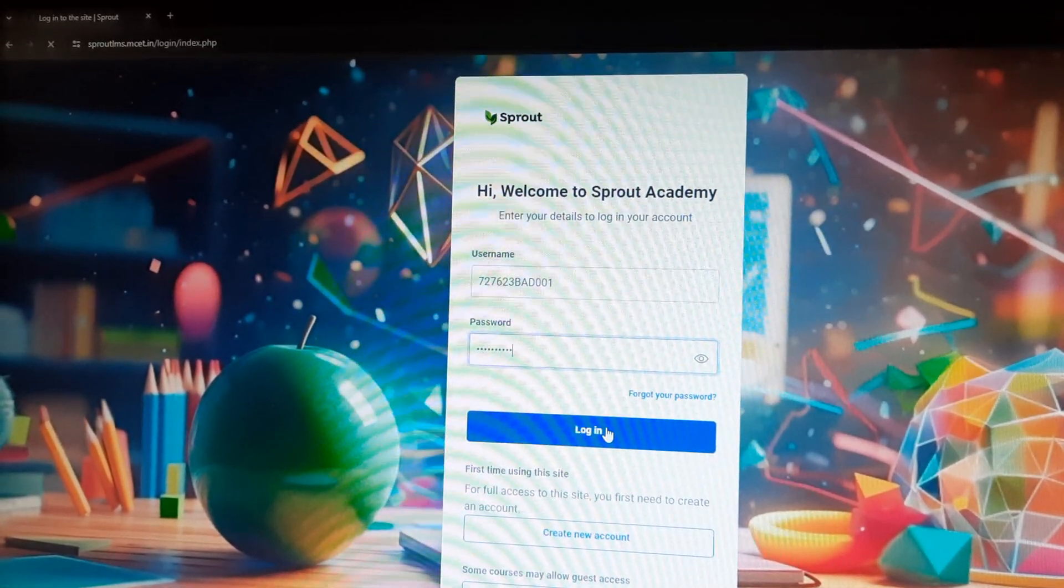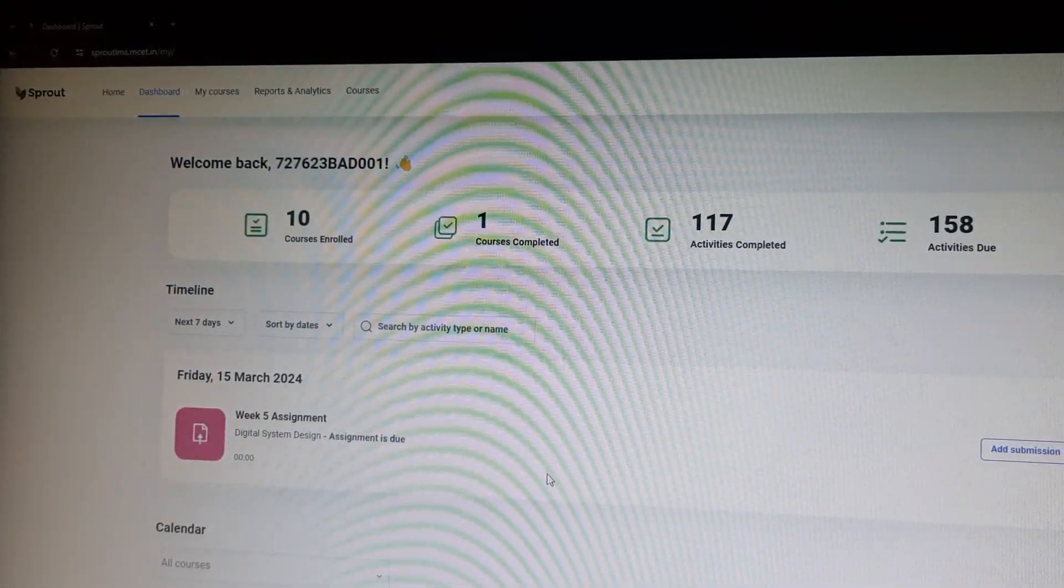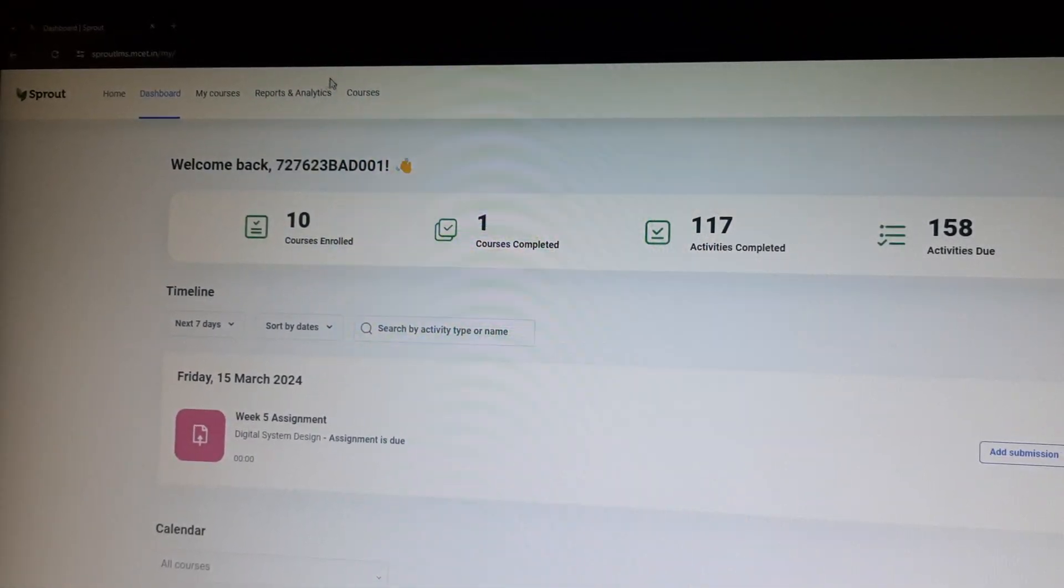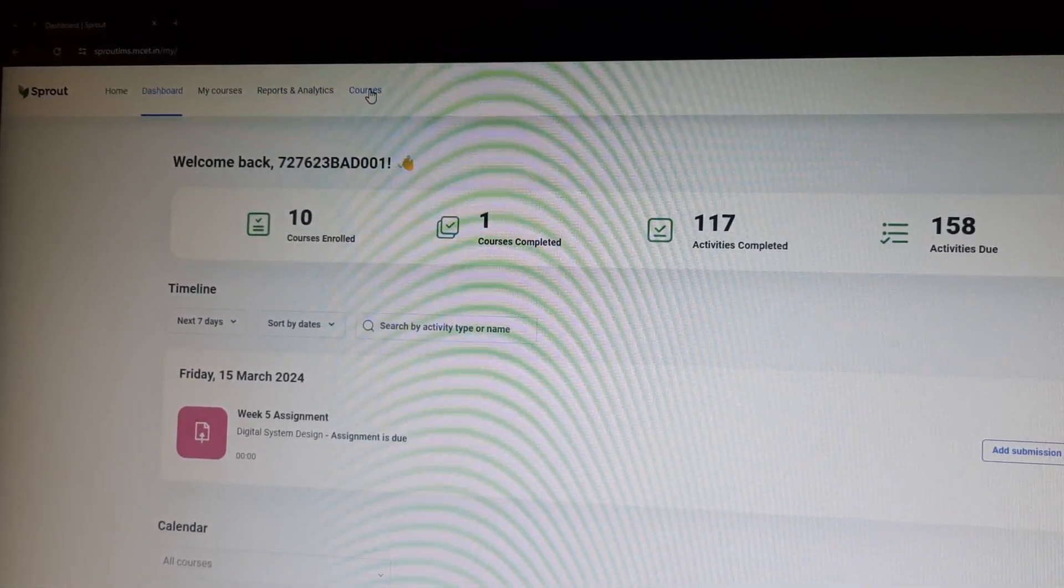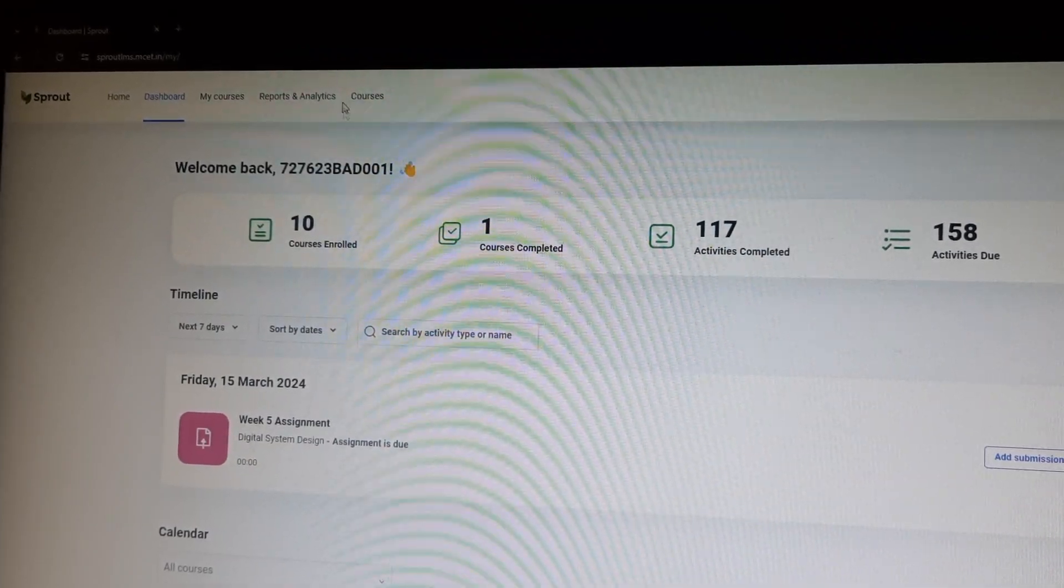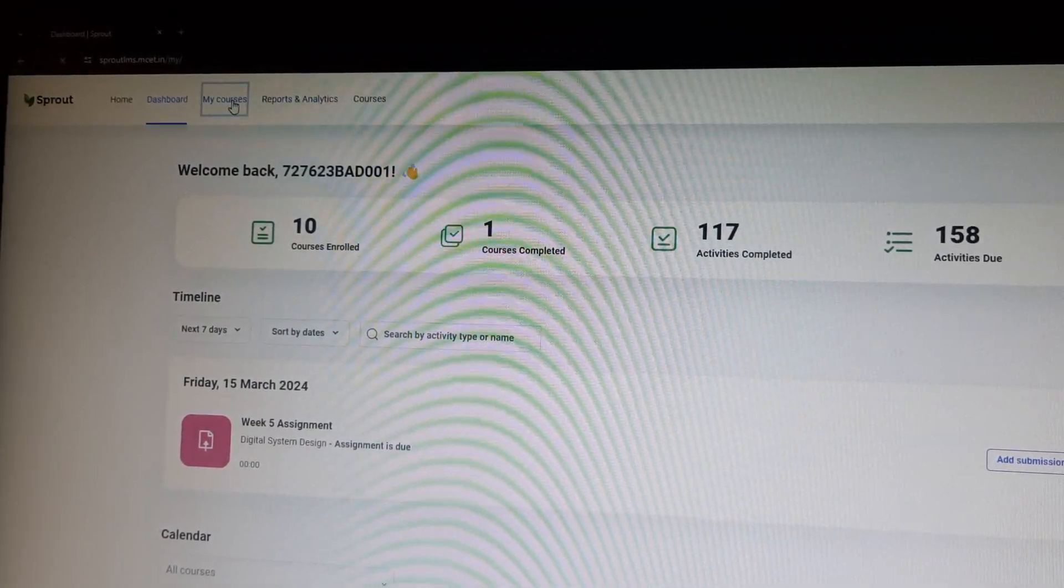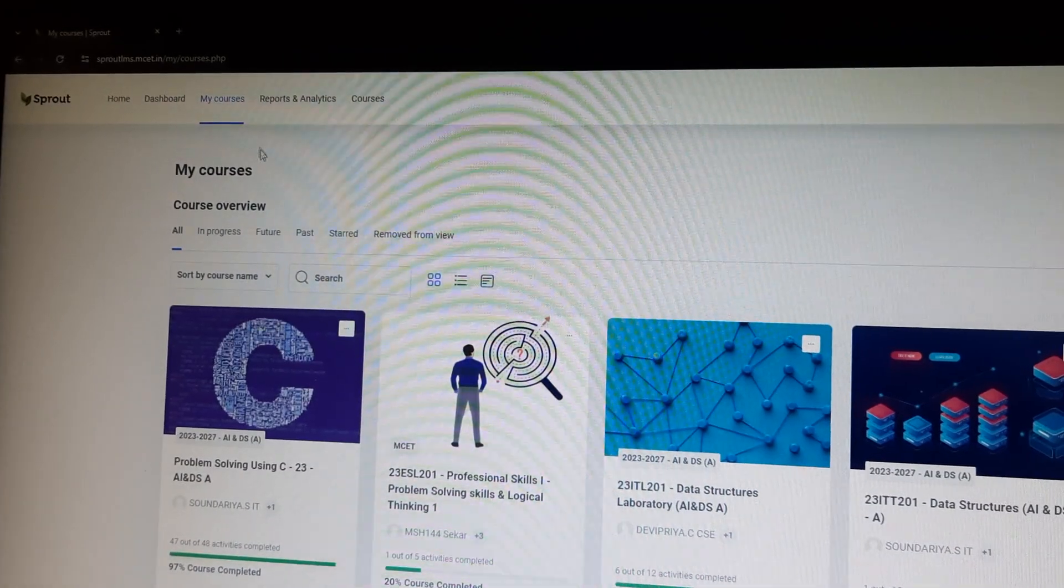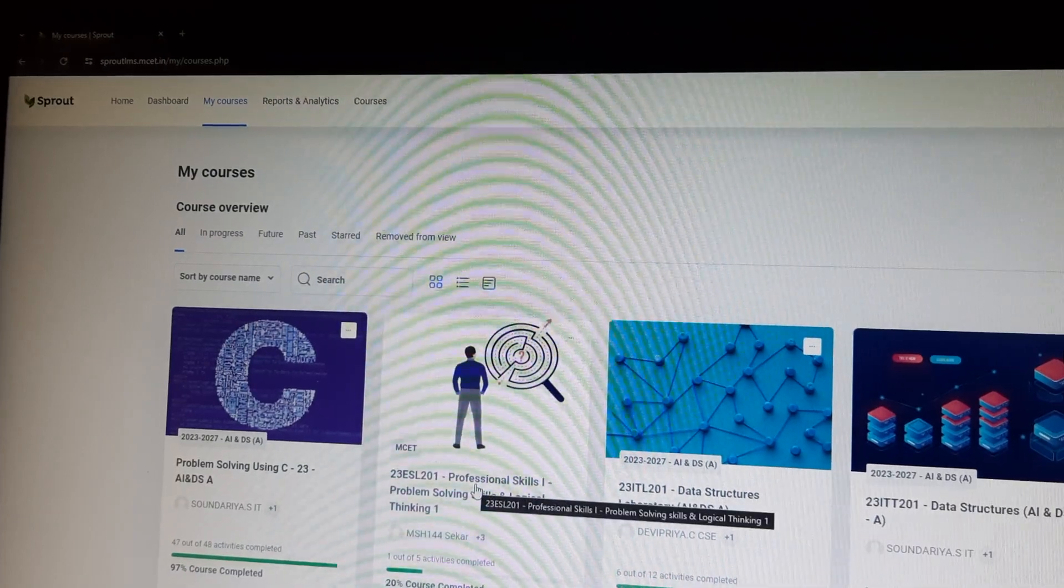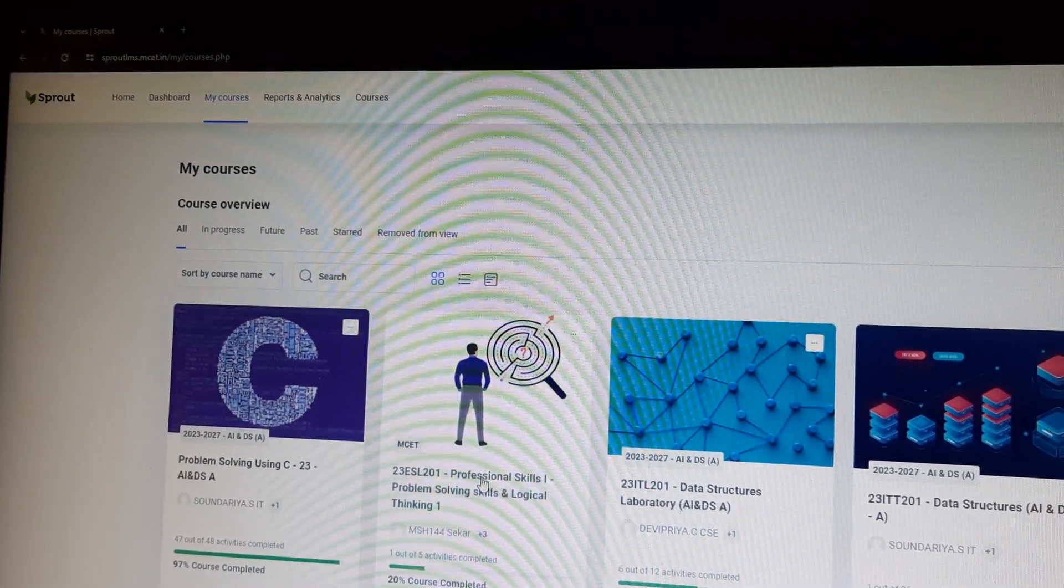Next, login. After giving username and password, you can move to this page in which you have to select My Courses, in which you have to select Professional Skills 1 subject.